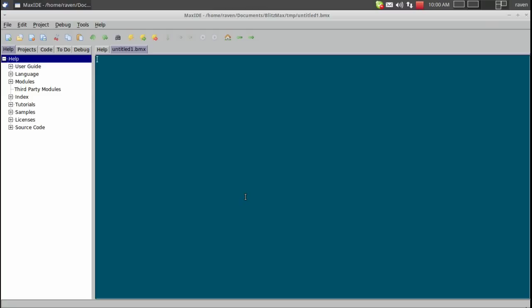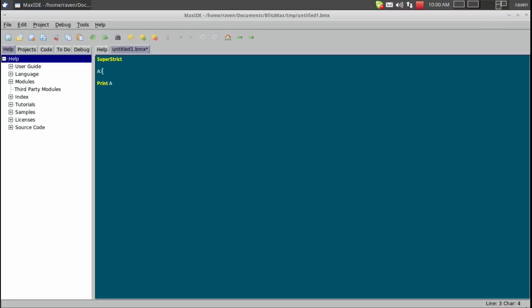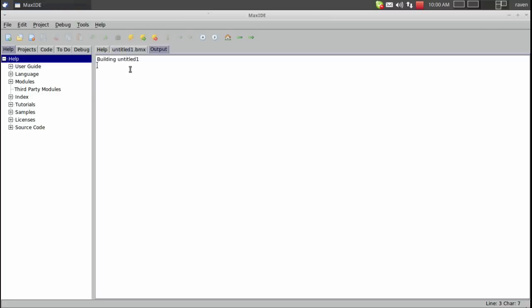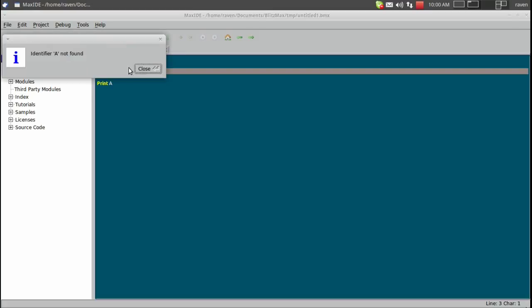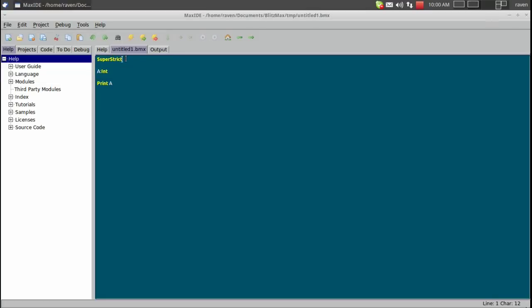Also if you remember in our last tutorial we learned about superstrict. Now let's see the difference with using. First we will print our variable and we are just going to call this a. Now if we do a int and then we hit ctrl R to run it, we'll get a compiling error saying that it wasn't found.